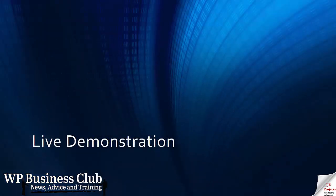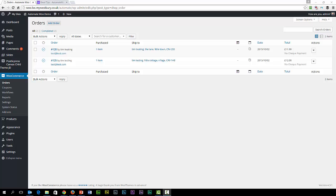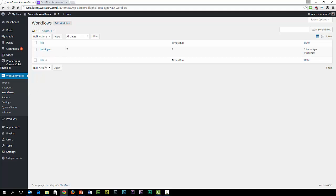We'll have a look at a live demonstration of the product and you can see how easy it is to use. Here we are on my demonstration server, which can be slow sometimes, so I apologise for that in advance. We've got WooCommerce running and we've installed AutomateWoo, which sets up this Workflows menu item. This gives us the Workflows that I've already created, and I've created one as an example to show you, and then we'll do one from scratch.